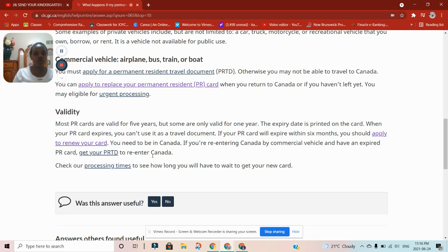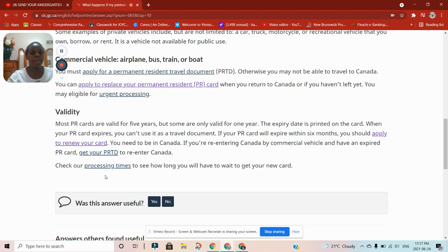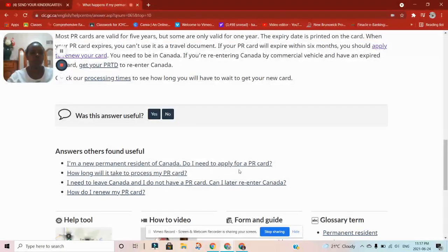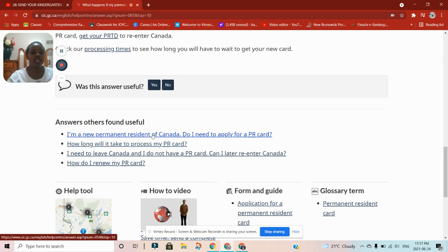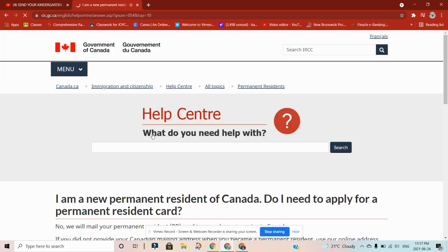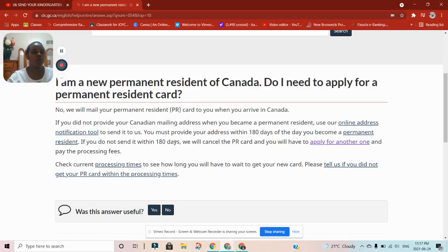If your PR card will expire within six months, you should apply to renew your card. You need to be in Canada to apply. If you're re-entering Canada by commercial vehicle with an expired PR card, get your PR travel document to re-enter Canada. Regarding new permanent residents, according to IRCC, you do not need to apply for a PR card — they will mail it to you when you arrive in Canada.